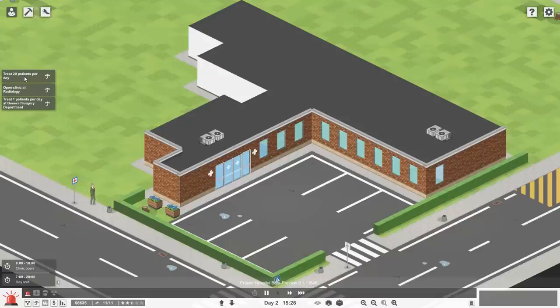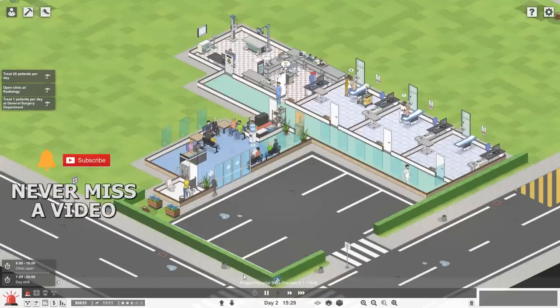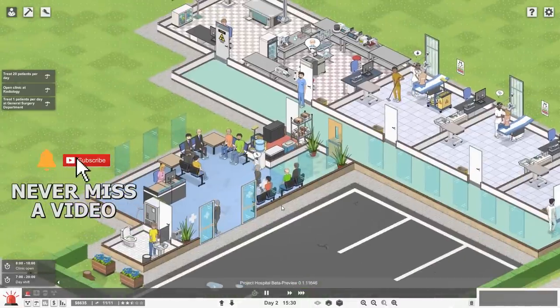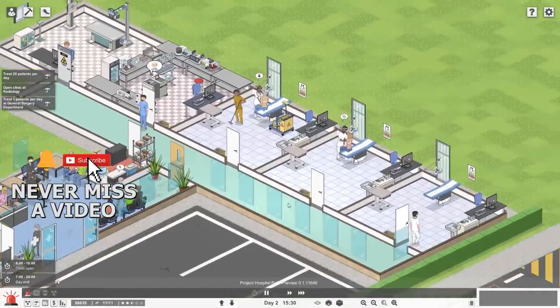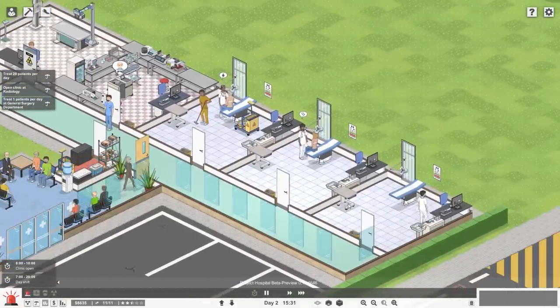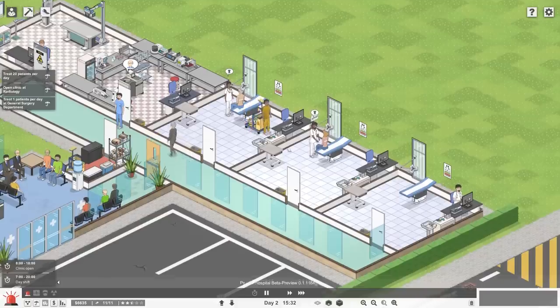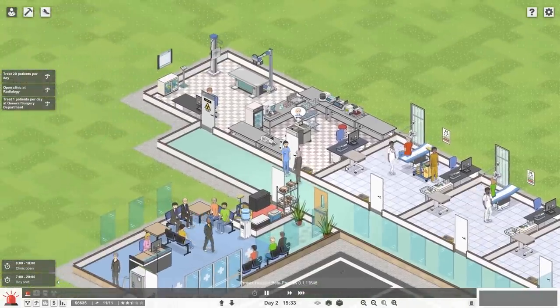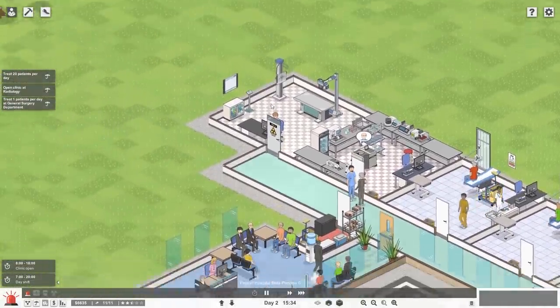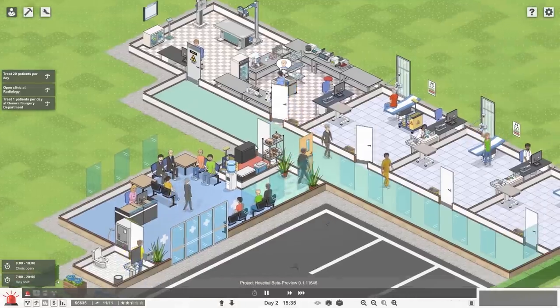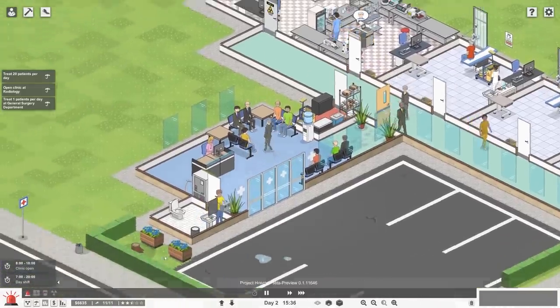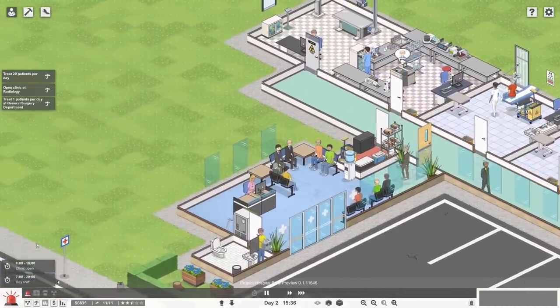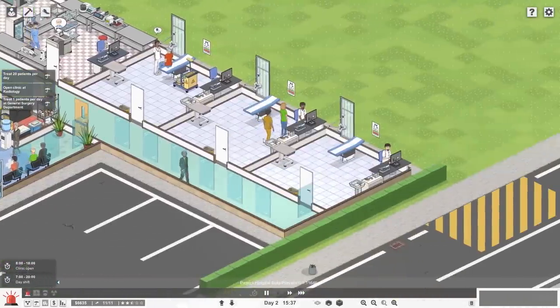So let's get to it then. We need to treat 20 patients per day, open a clinic at Radiology, and treat one patient per day in the general surgery department. So we're getting working on that right away. Let's go ahead and take a look now at our clinic and see how things are working. Wow, there's a lot of people in here. We have three doctors working away at treating patients.